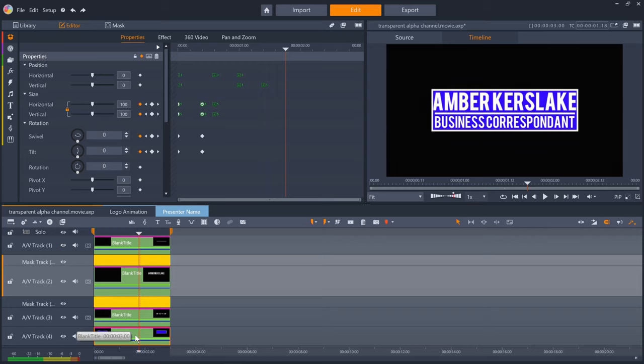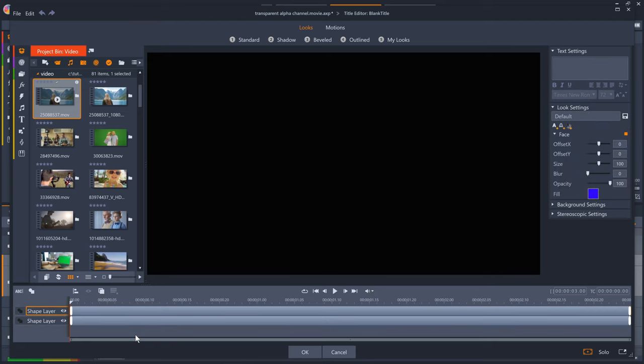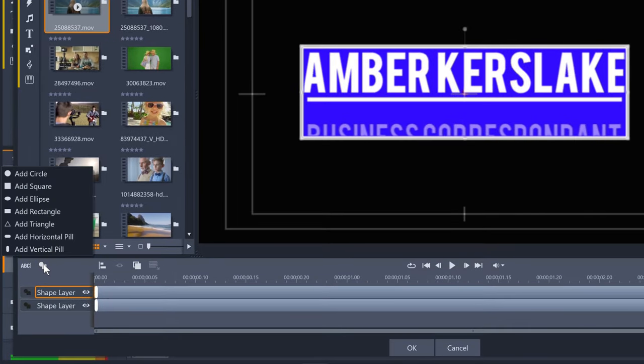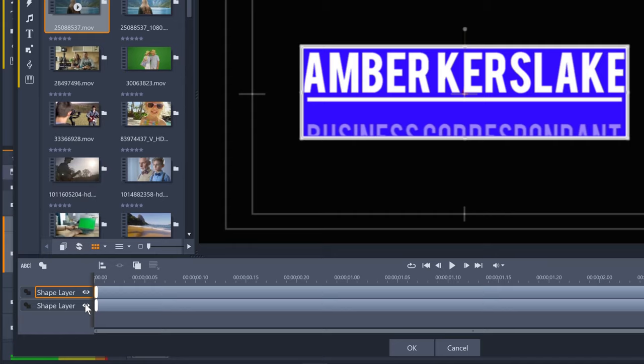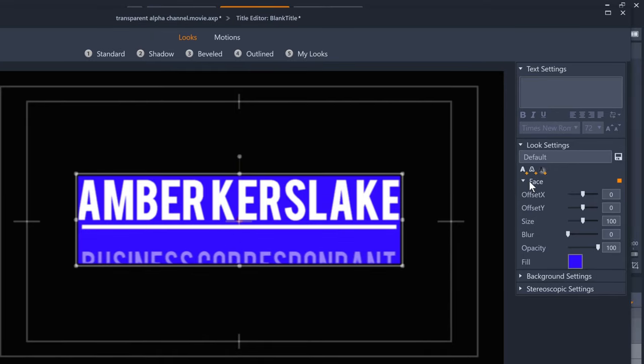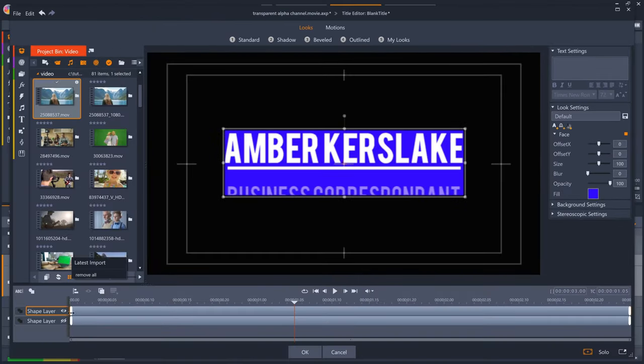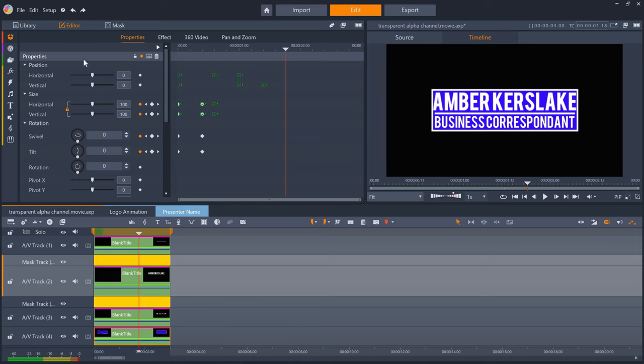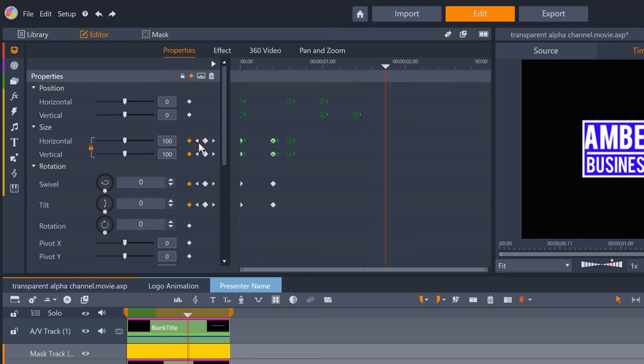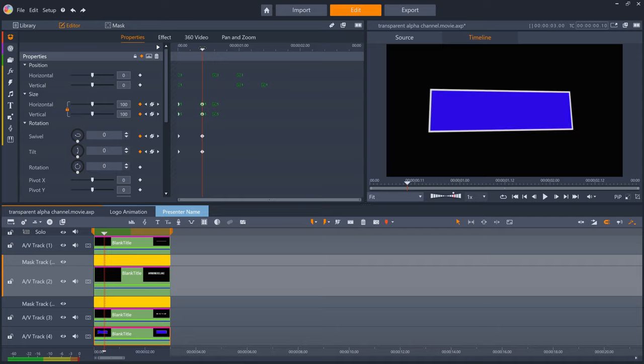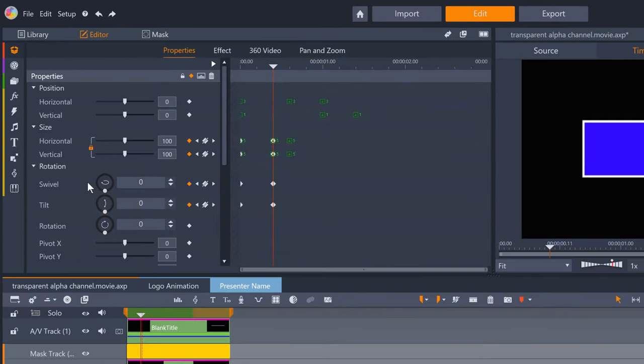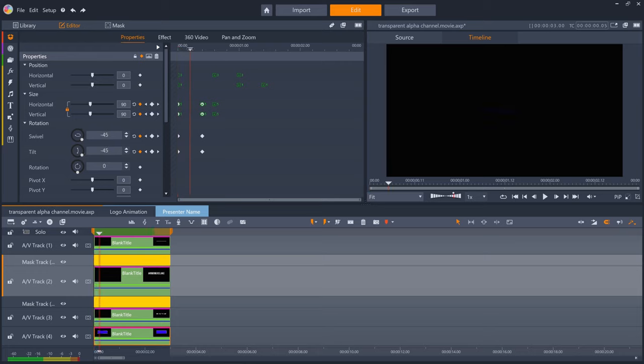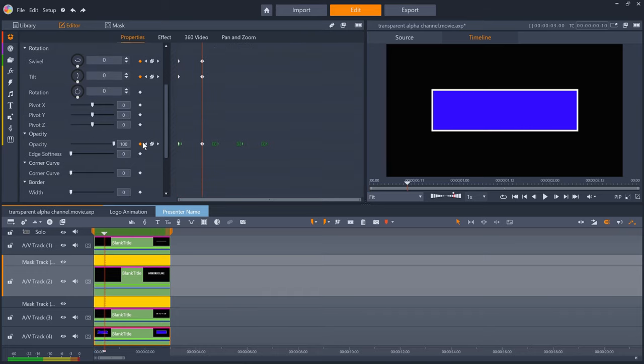I started with the blue box. If we click into this, you might not be aware, but you can create shapes in the text editor with the shape tool. I just created a blue box. And it seems instead of adding an outline detail to create the white edge for the box, I just created another box on another layer and made it slightly bigger. I then don't keyframe anything in the text editor, but instead in the main editor. Where we have size, swivel and tilt both from minus 90 to 0 and opacity fading in from 0 as well.